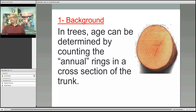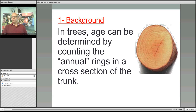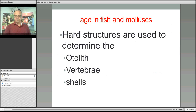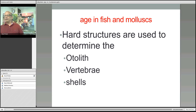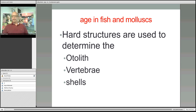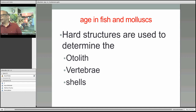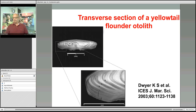As background, everybody knows that to determine the age of a tree you cut the trunk and count the rings, assuming each ring equals one year. The same concept is applied to almost all aquatic organisms — a hard structure present in the body is dissected out, processed, and examined. Examples include otoliths in fish, vertebrae mainly used for sharks, and shells of molluscs like bivalves.